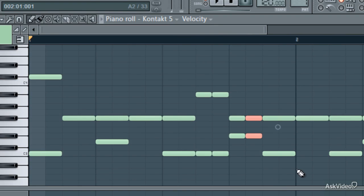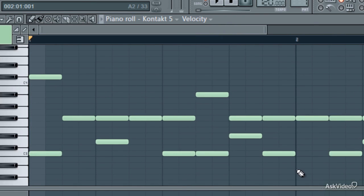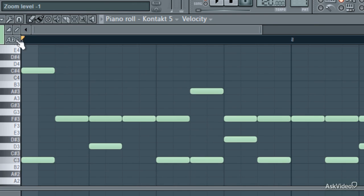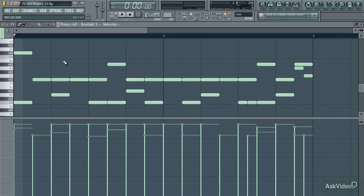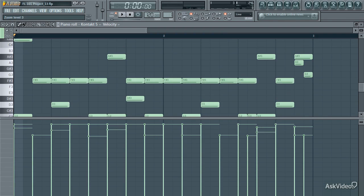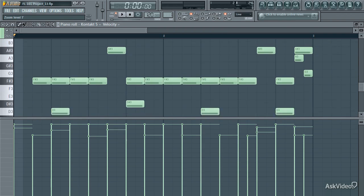There are a couple views in the piano roll which can be changed at any time. Pressing M cycles between them, or you can click up here. Which mode you use is a matter of preference and which is more aesthetically pleasing. But in the named key mode you can see more information about each note, and also change the vertical zoom level.